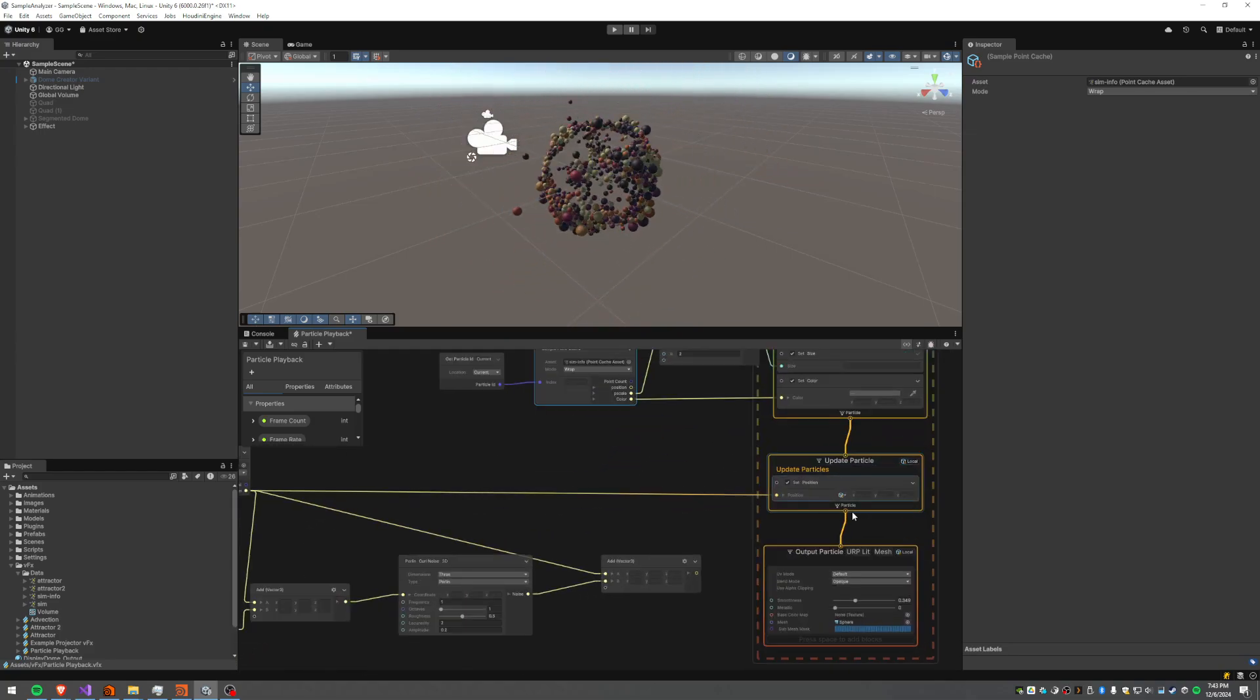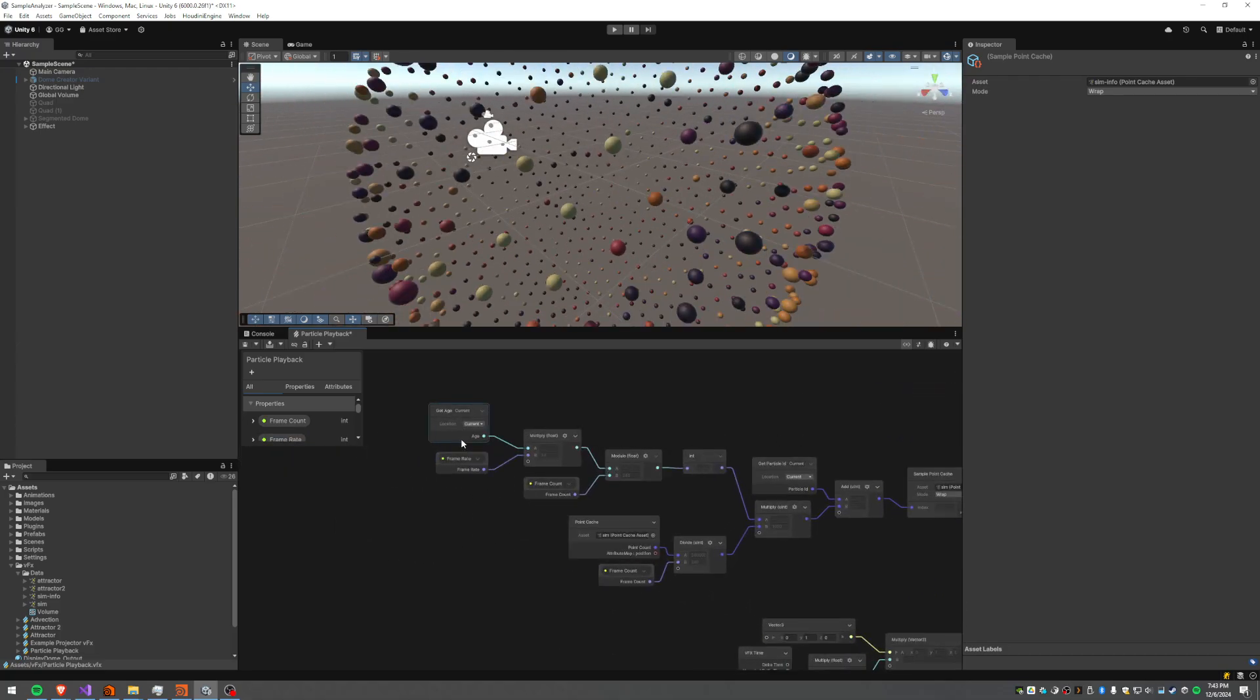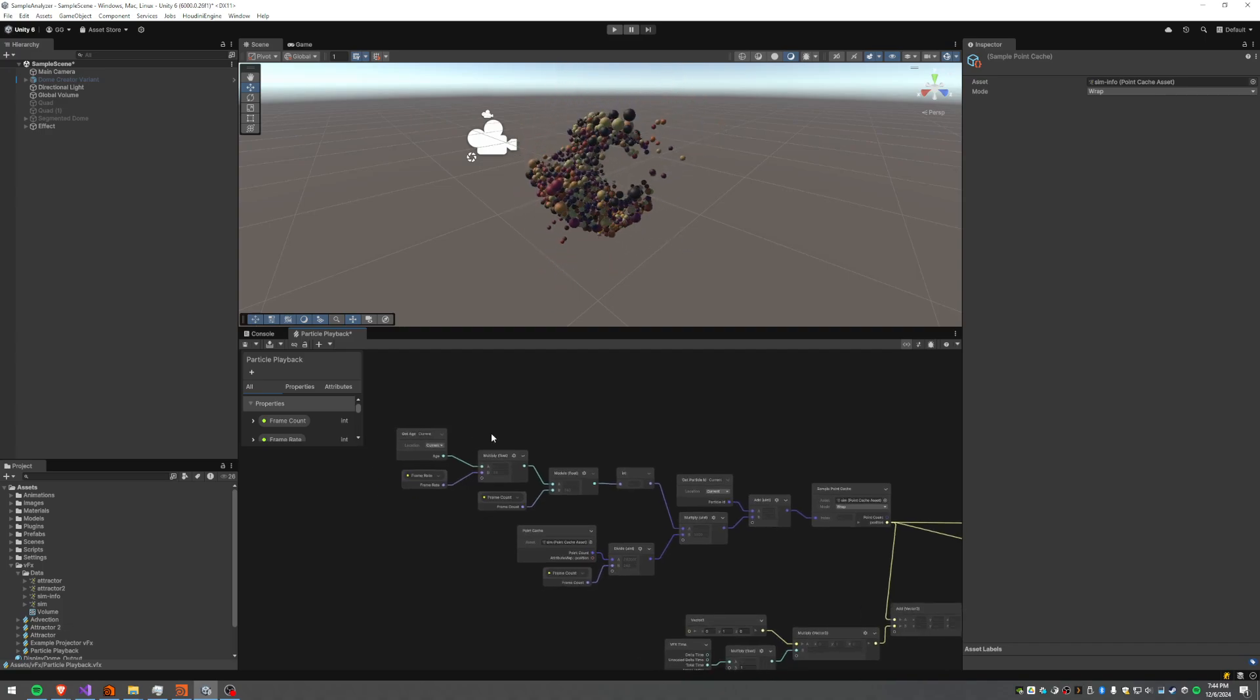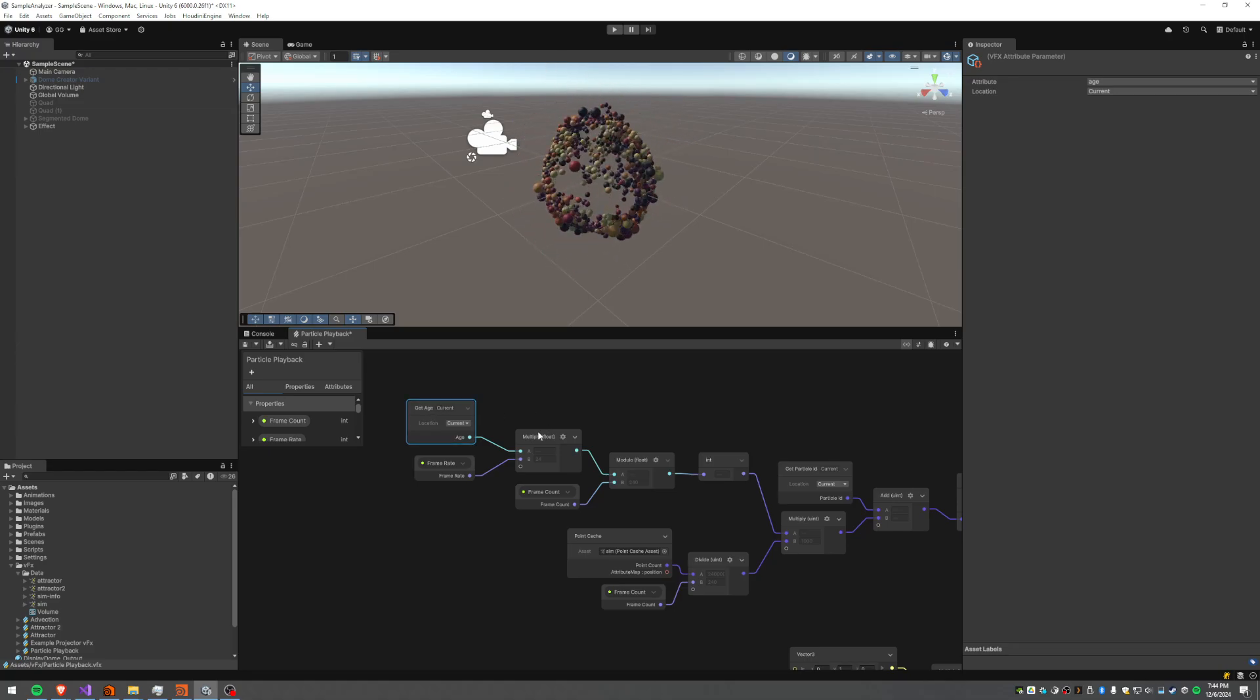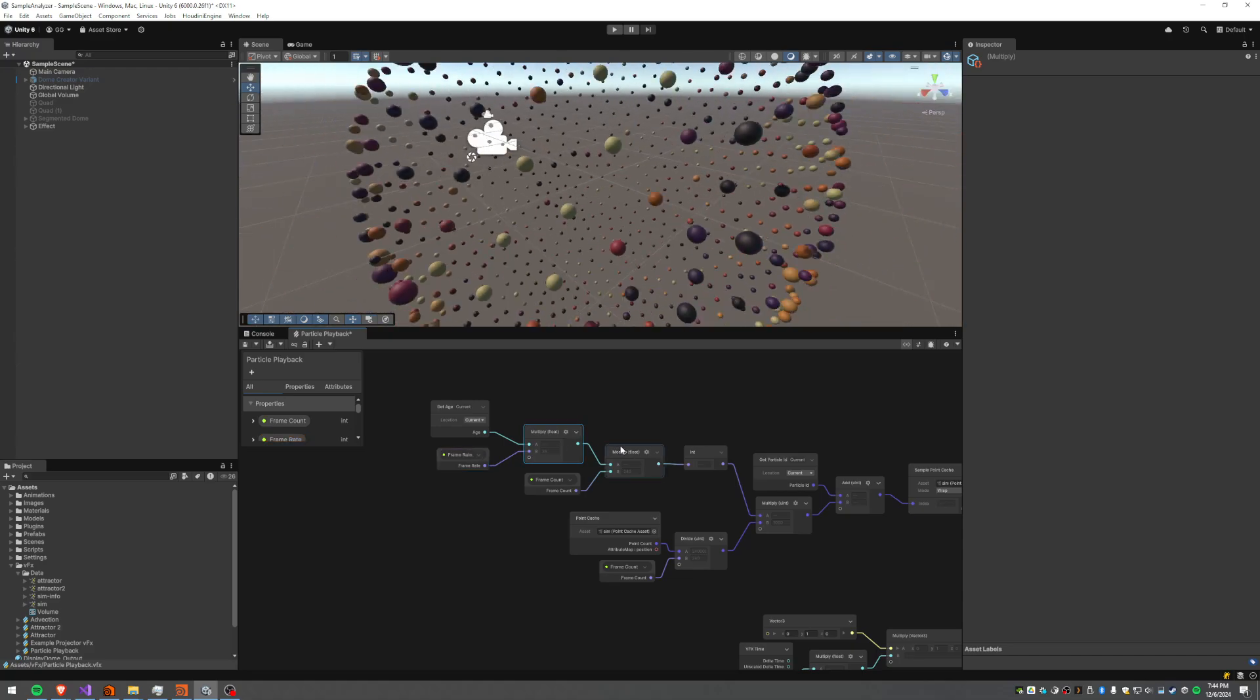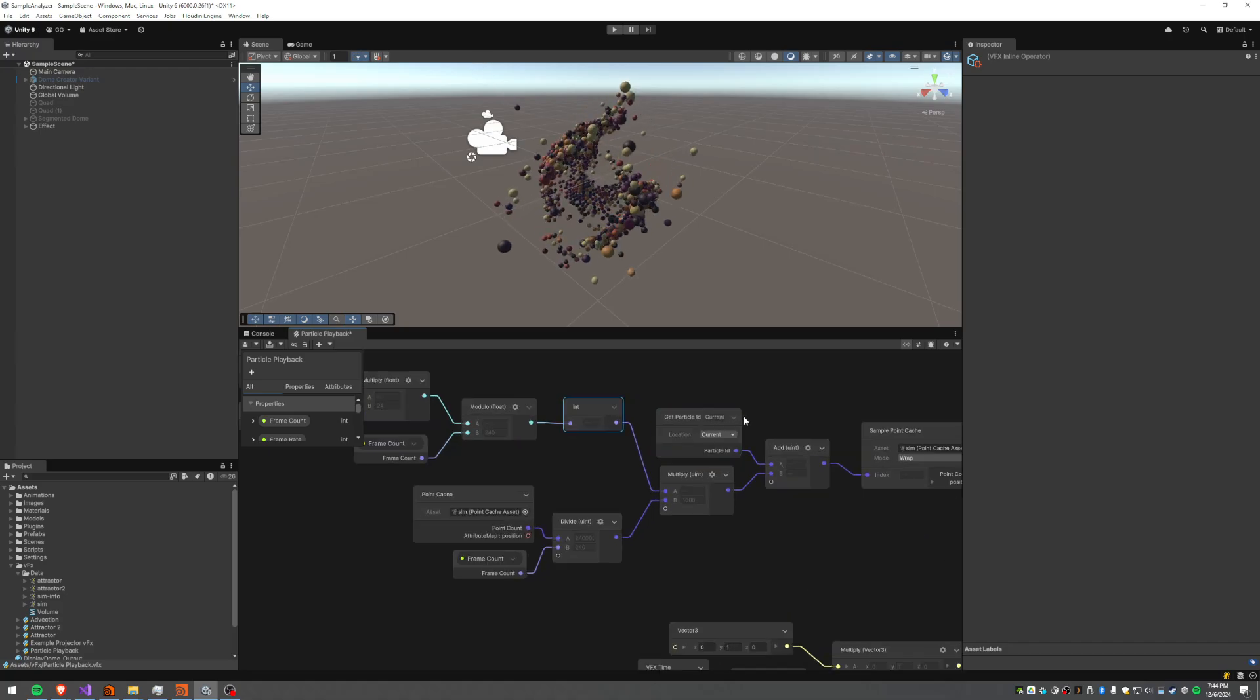The update here is really the main thrust of this. Really all it is is this is just some math to find the index to the point. So basically we use the age of the particle, which is just an incremental value, so that we can multiply that against our frame rate and then modulo do a modulo so that we just loop over our frame count. Turn it into an integer.